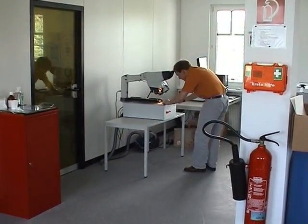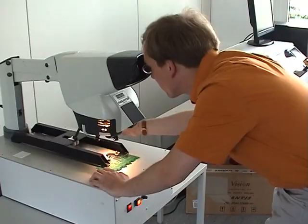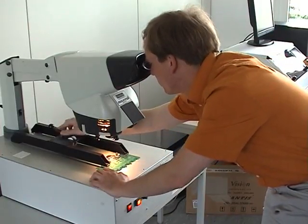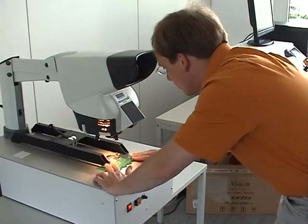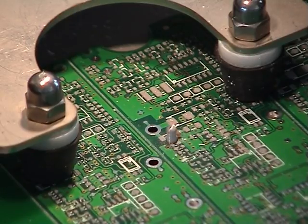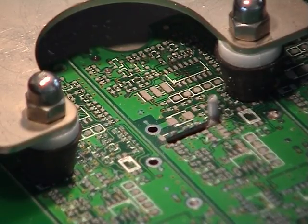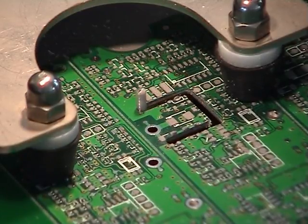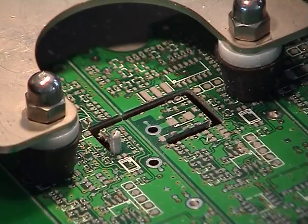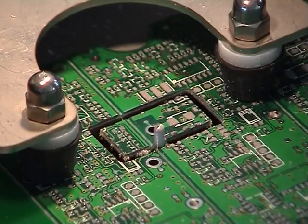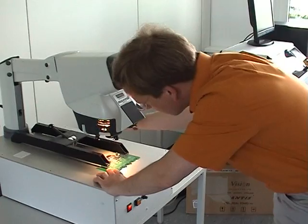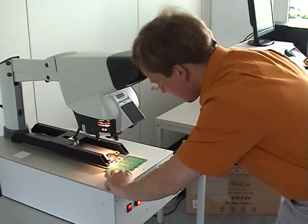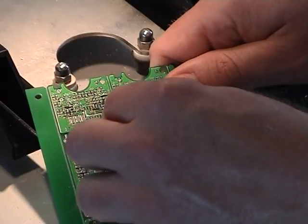The PCB is adjusted with a Mantis optical system and then clamped. Now the routing process can be started. The specimen remains attached to the PCB and can be detached easily.